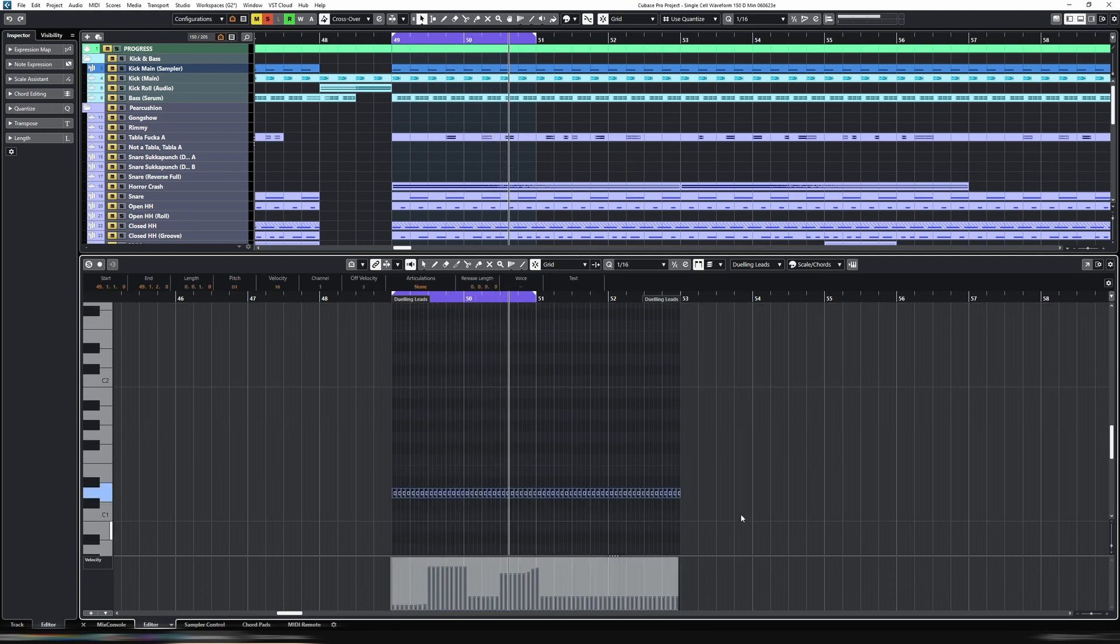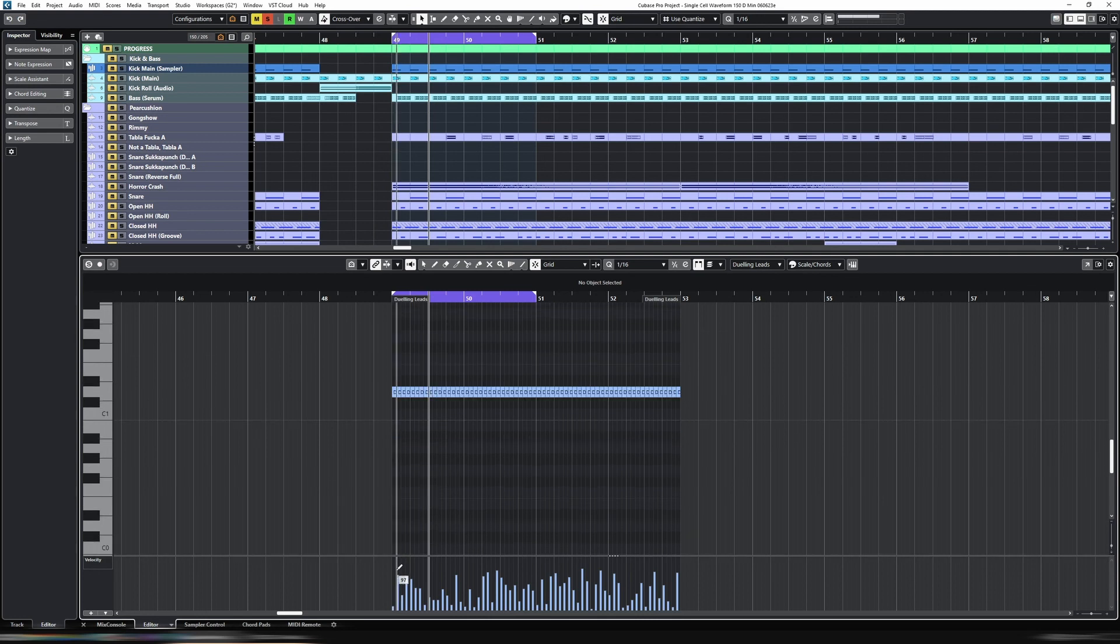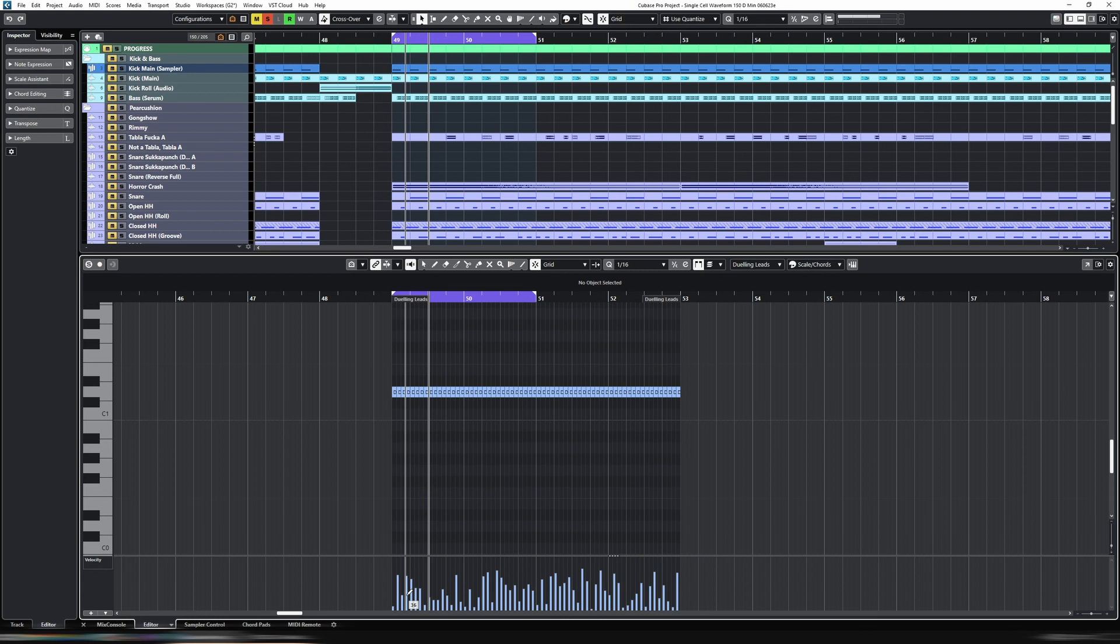And now what we can do, we can randomize the velocity here, and now it will play in accordance with this velocity. So the first one we'll play oscillator 2, then oscillator 1, then 2, 1, 1, 1, and then 2, etc. Let's play this back.